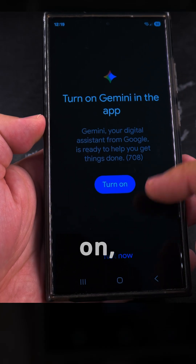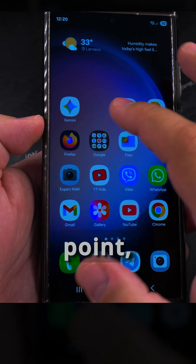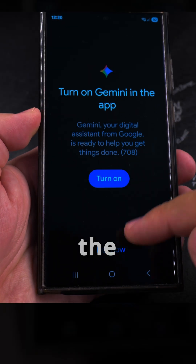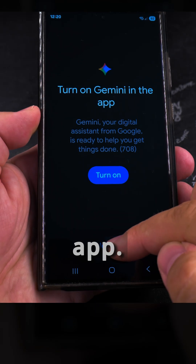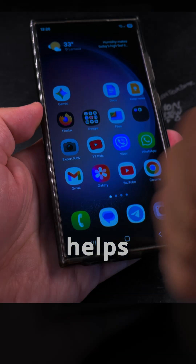You have the option to turn it back on, but at this point you might simply just uninstall the Google Gemini app. Thanks for watching, I hope this helps you.